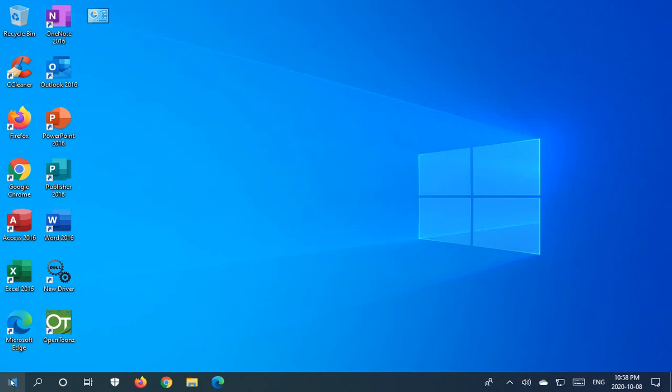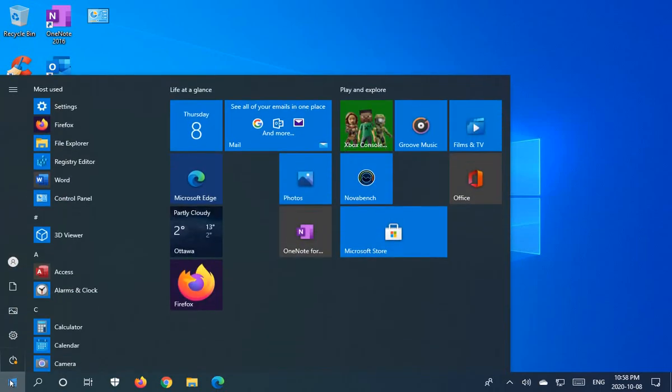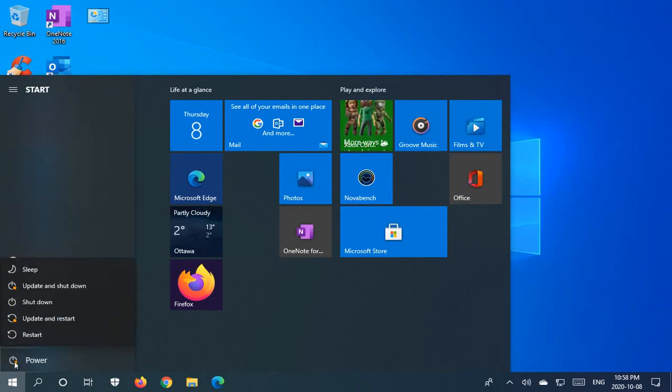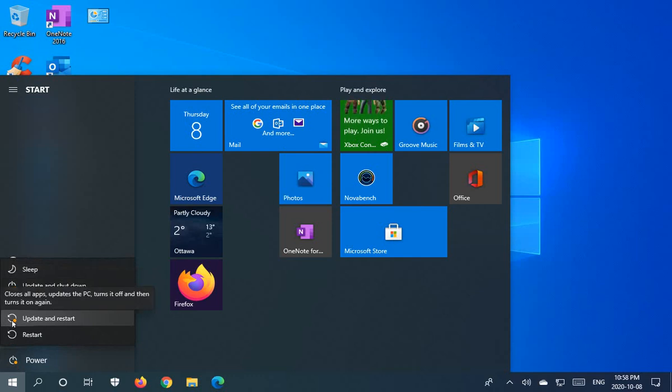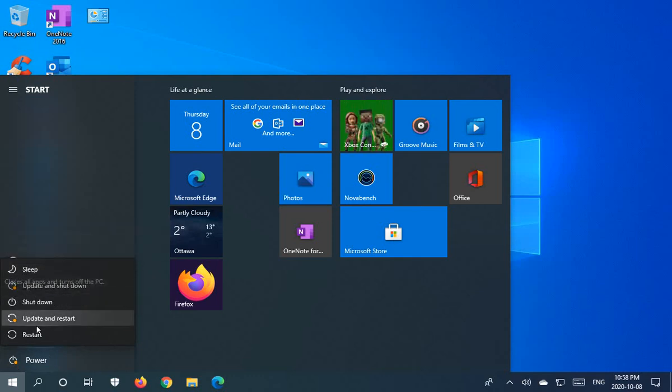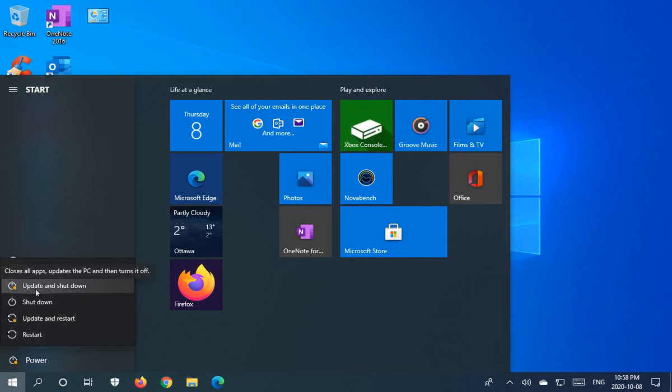The idea here is that you may go to turn off or restart your computer, and you'll see next to your power icon here this tiny little orange circle. When you click on power, you'll see the options update and shutdown or update and restart. We still have sleep, shutdown and restart, but the system is pointing out that there are updates to be applied.